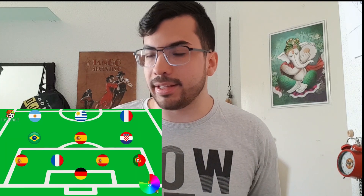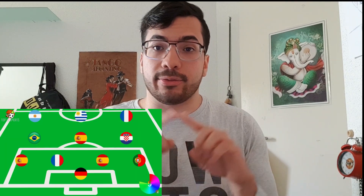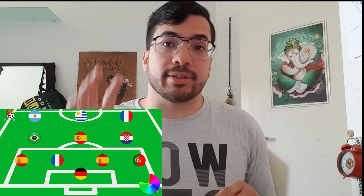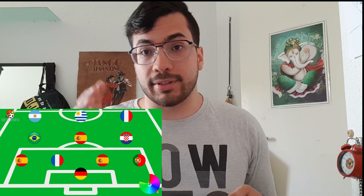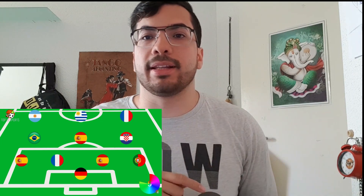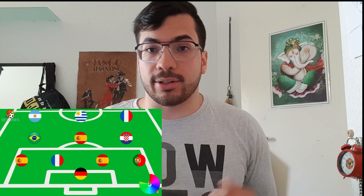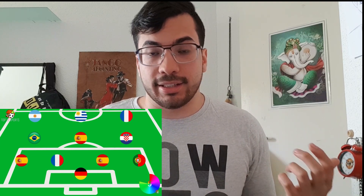Hi guys, welcome to a new video! Today I will play a football quiz. I've seen on YouTube the guy from channel Top 10 Sports T10S has made a video called 'Football Quiz 2018'. What he does is put the formation of a football squad, but instead of player names he puts the flag of the nation where the player comes from, and one has to guess which team it is. It looks like a nice game!